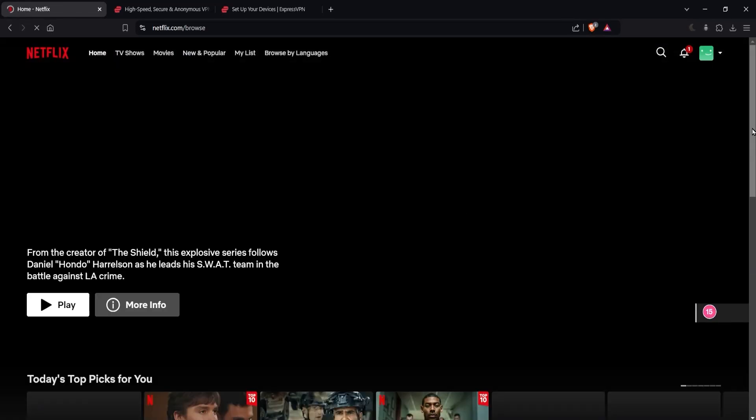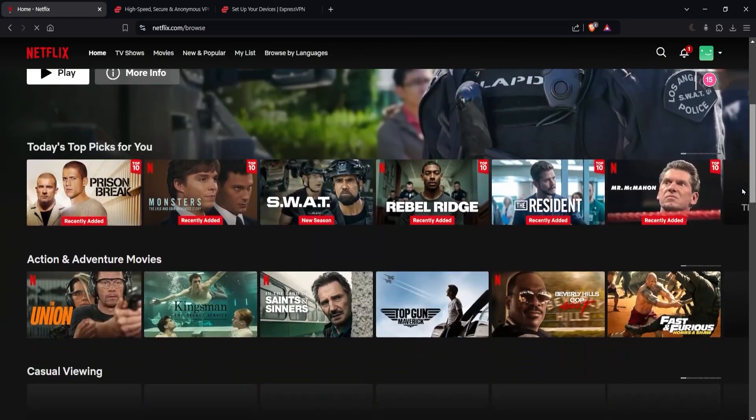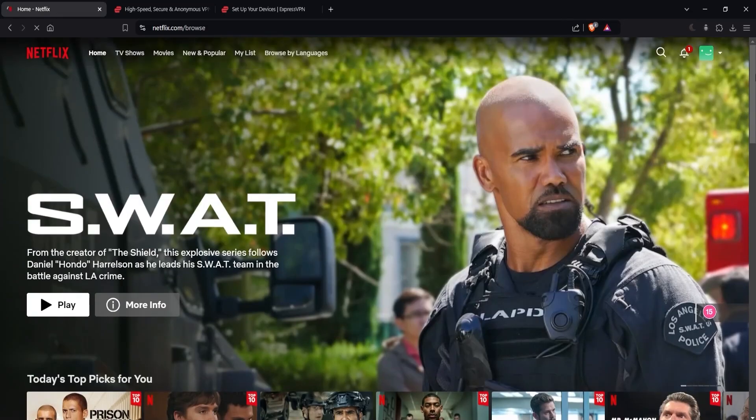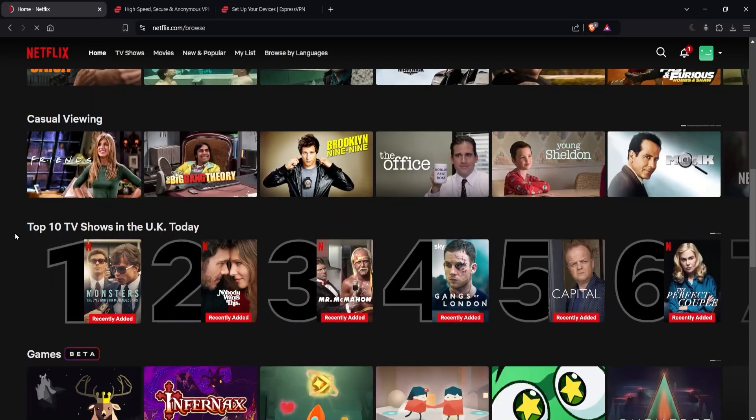I'm just going to scroll down over here. You can already see how things of the page has changed a little bit. Now it says top 10 TV shows in the UK today.